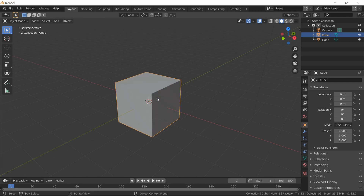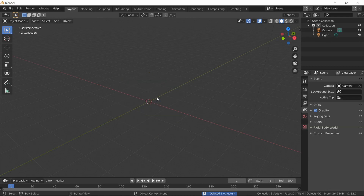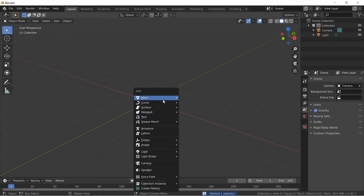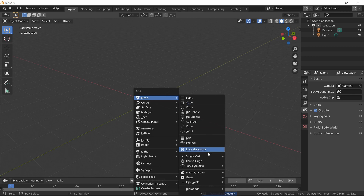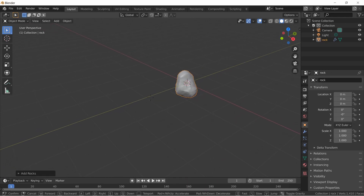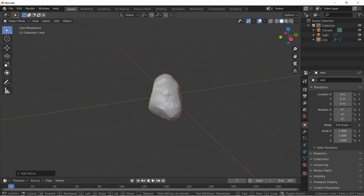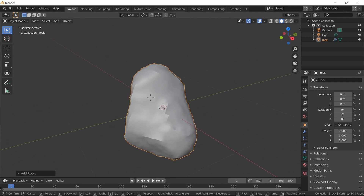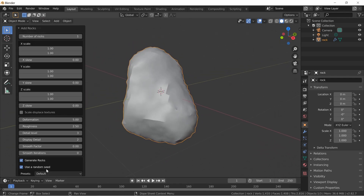Make sure you're in Object Mode — not Edit Mode. Press X to delete, then Shift+A, make sure you're on Mesh, and you'll see Rock Generator. You probably didn't know that was there. The point is, a lot of people don't know you can make rocks — all kinds of rocks — right inside Blender.